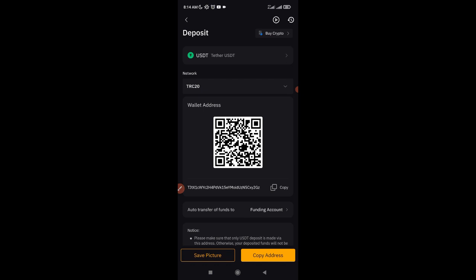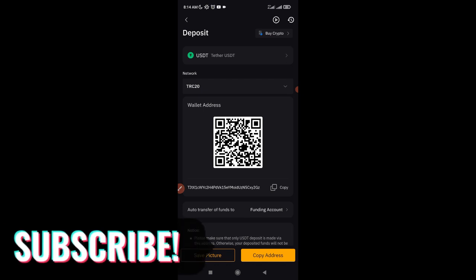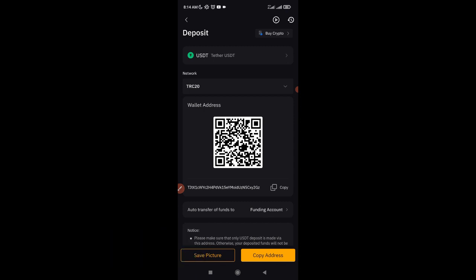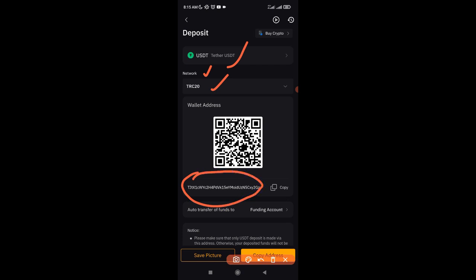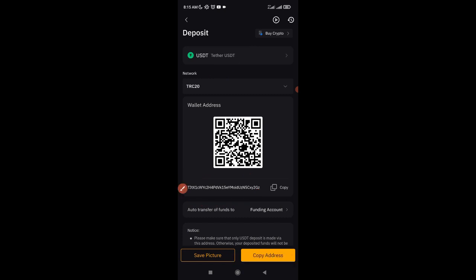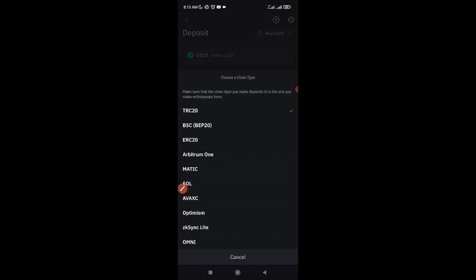When you select USDT, you can deposit on different networks — BEP20, TRC20, ERC20, Arbitrum, Polygon, and others. You need to be careful to match the network; if you send from one network to another, you will lose your crypto. The network currently selected here is TRC20, which means if you copy this address, you must send from a TRC20 network as well.